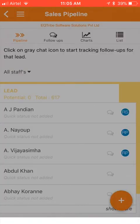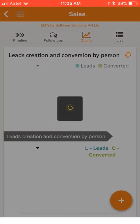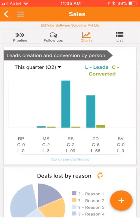I will be clicking on the third icon on top — charts. Here are some of the sales charts, important snapshots and status of your sales at your fingertips.